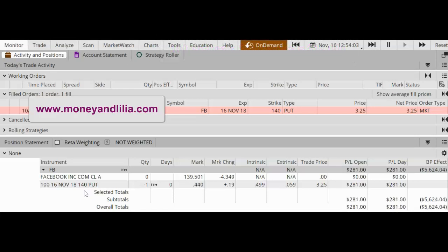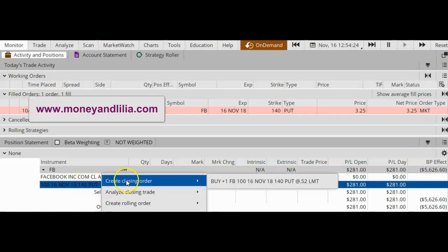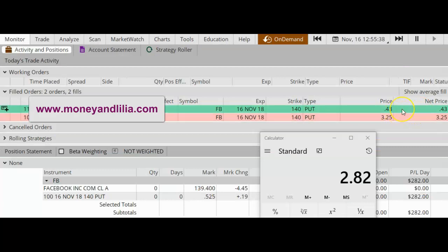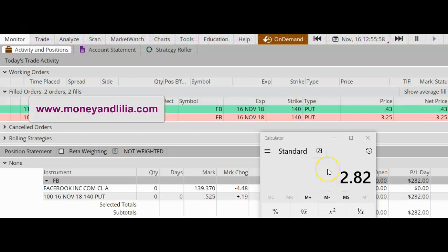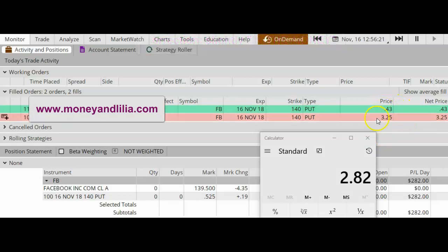So now with about six minutes remaining until expiration, I am going to buy back this option and remove the risk. To close out a short put position, just highlight the position, select 'Create Closing Order,' and simply buy back the option. My closing trade filled at $0.43. So the total profit is the original credit of $325 minus the cost to buy back the short put of $0.43, which equals $2.82 times one contract times 100, for a total profit of $282.